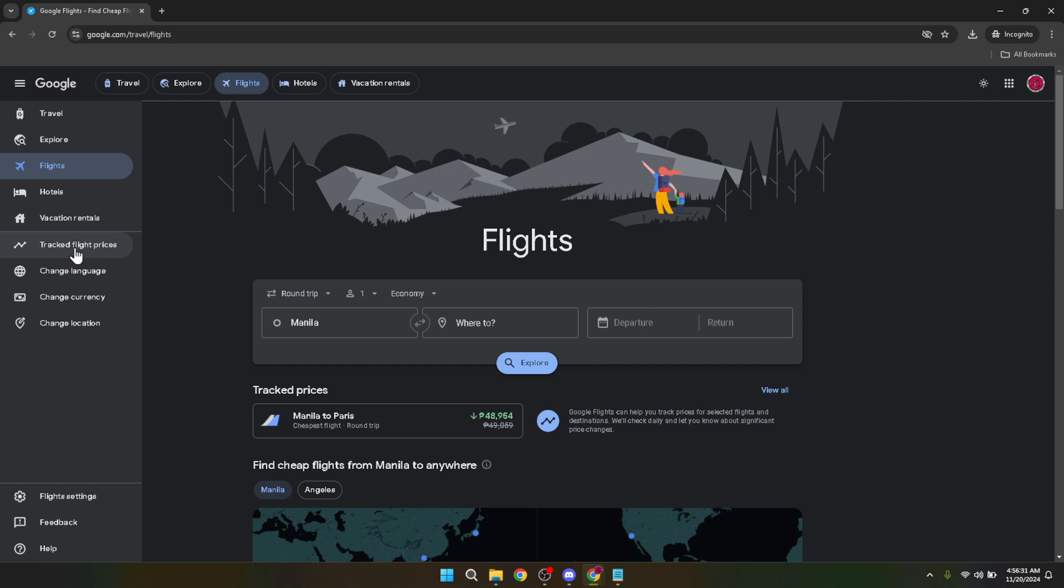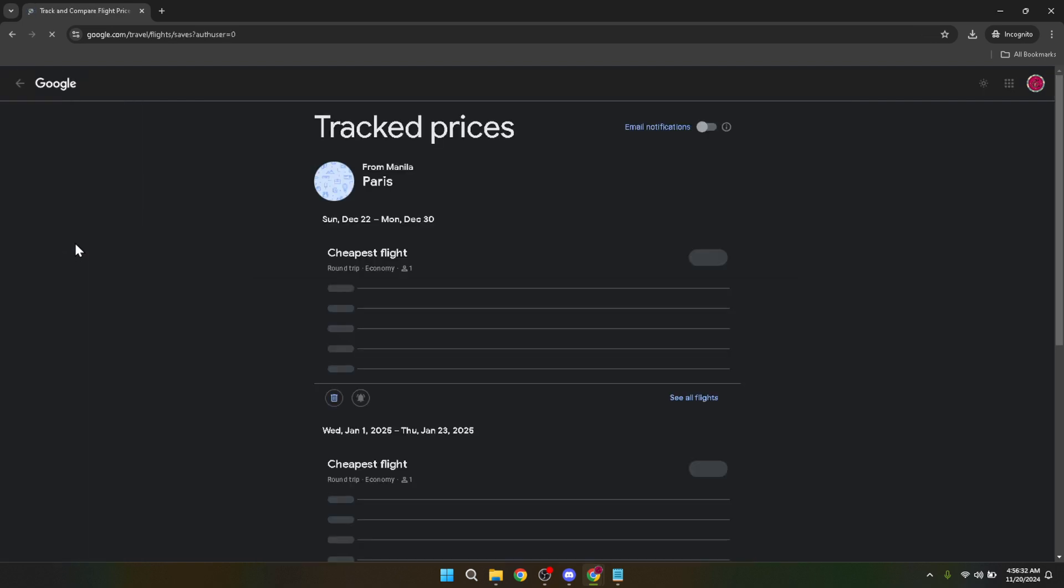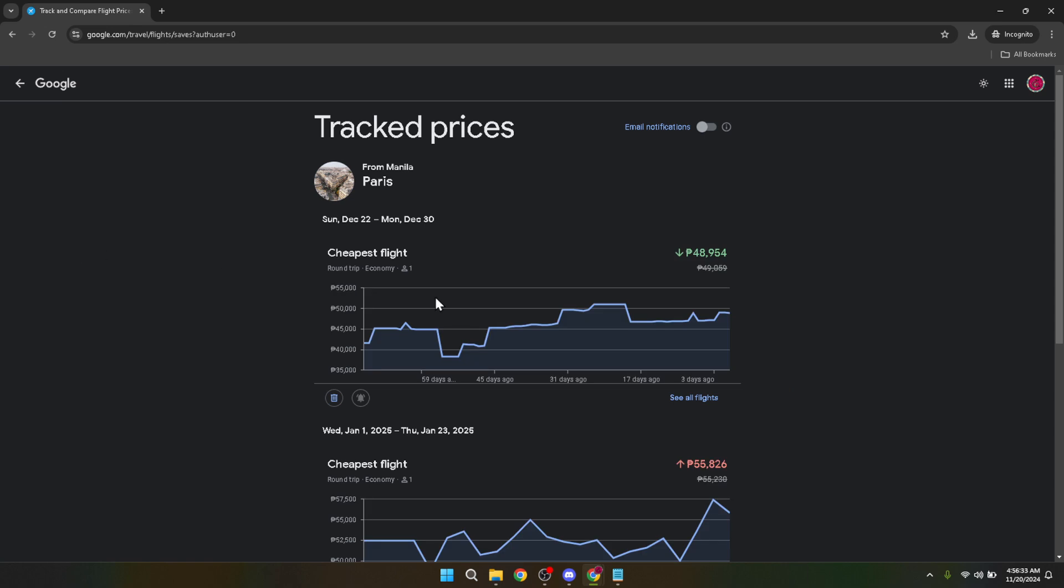From here, you'll want to select Tracked Flight Prices. This option is specifically tailored for users who want to keep an eye on flight prices without having to manually check them every day.